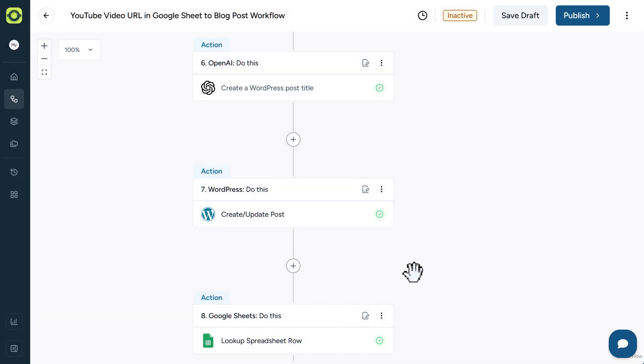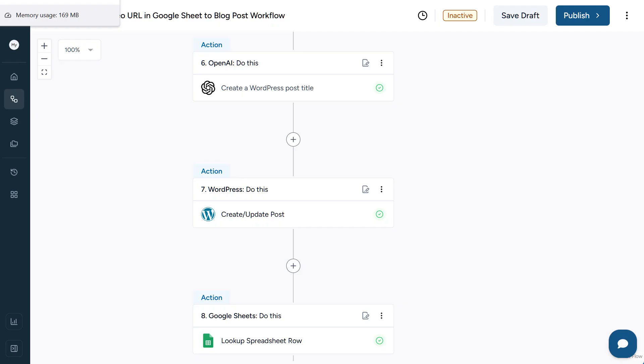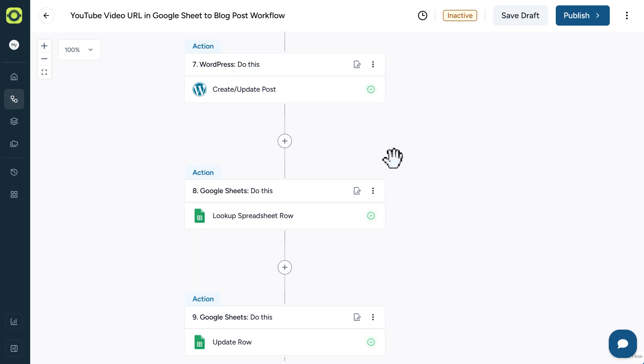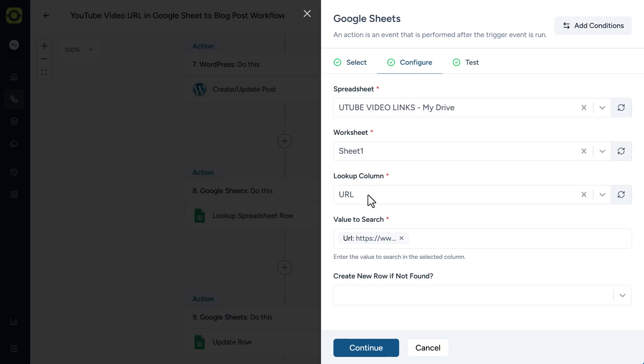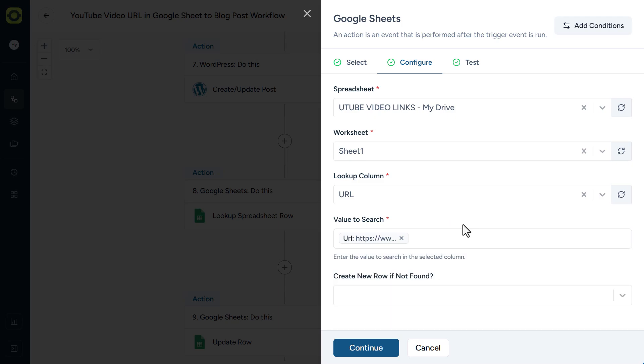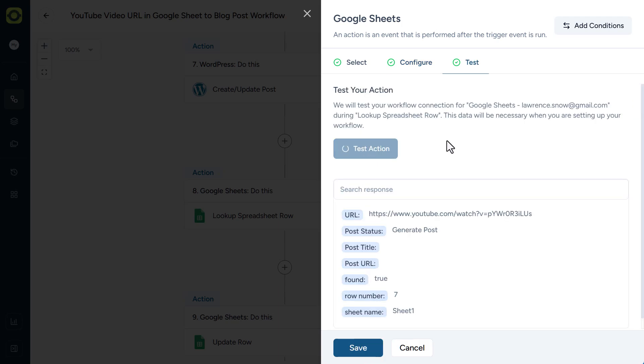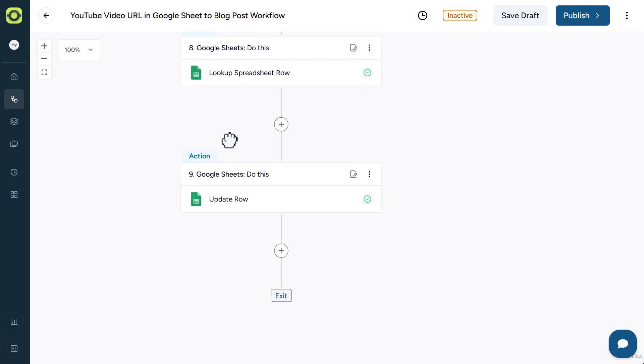Now, the last couple of steps are, again, optional. So if we go back to my spreadsheet here, I have these other options here. Post Status, Post Title, and Post URL. So what I've done in our workflow here is to have AutoKit look up the spreadsheet row that was just updated. So if we go into Configuration here, we're looking up for the URL. If the URL matches the URL that came in from the first Google Sheet trigger, so if it matches this, then click Continue and click Test Action. And we'll see here that we have row seven. Save. So in order to update our row, we have to establish what that row number is. And the way to do that is with this lookup spreadsheet row step.